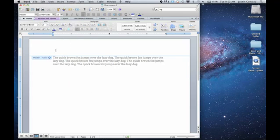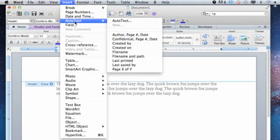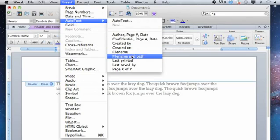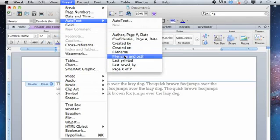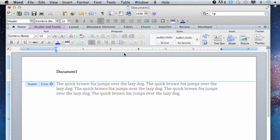So once you're in the header, go to Insert, Auto Text, and as you can see here you have File Name, File Name and Path, and lots of other options to insert things. You can click File Name, and as you can see, my document is now called Document 1. The file name has been inserted automatically right in here.